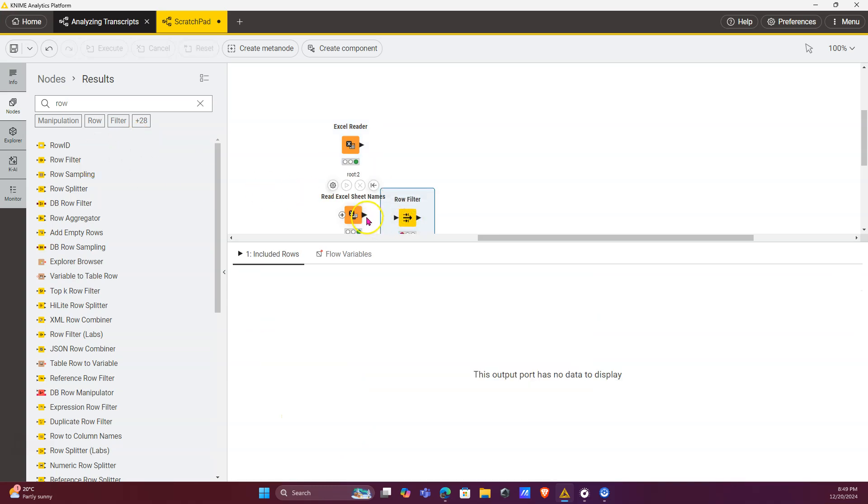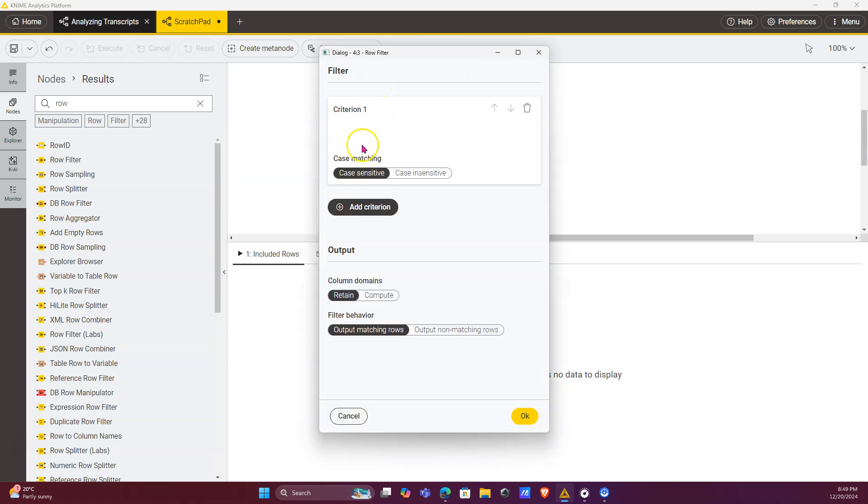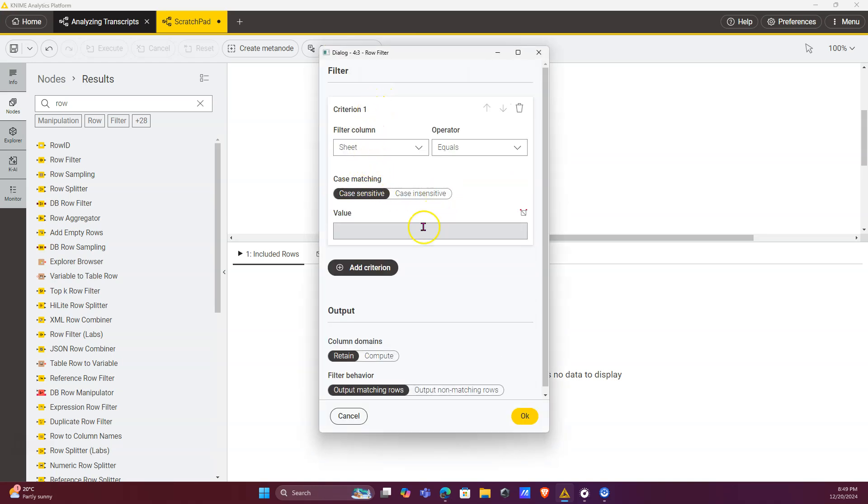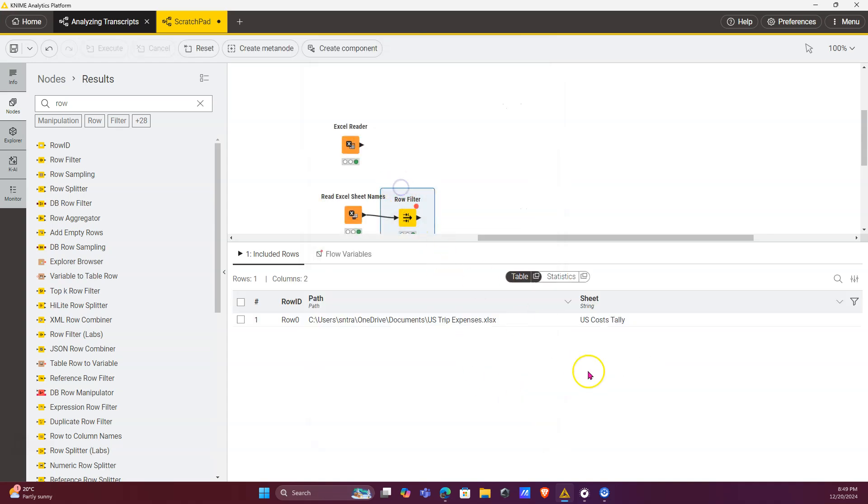I copied that sheet name from the table, so I'm just going to add a condition that the sheet has to equal the sheet name that we want to isolate. We click on run, and now